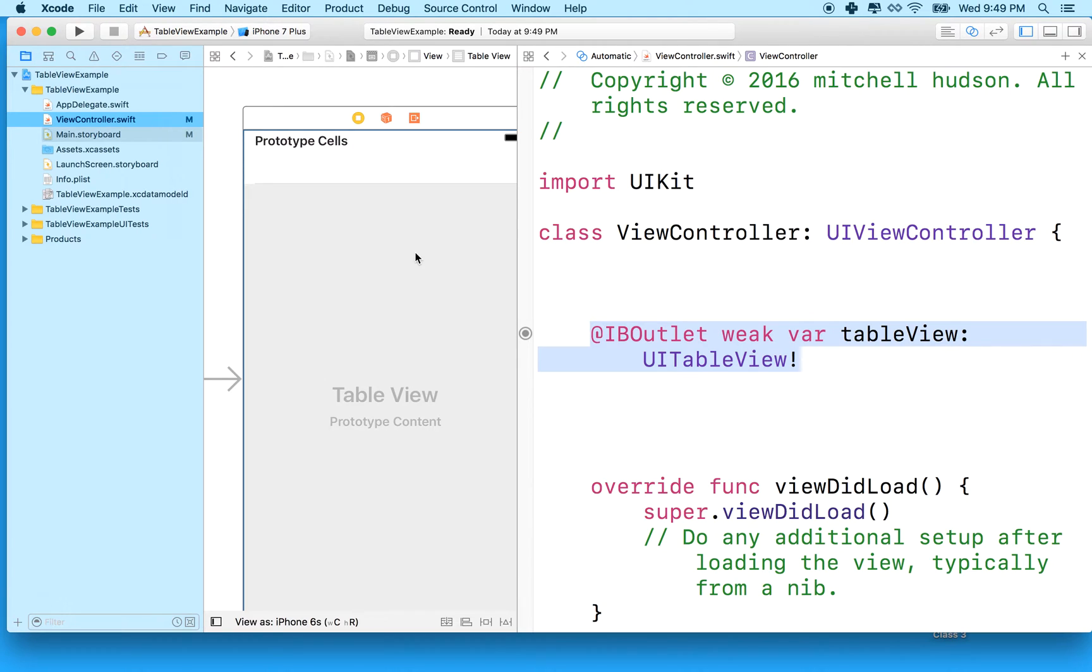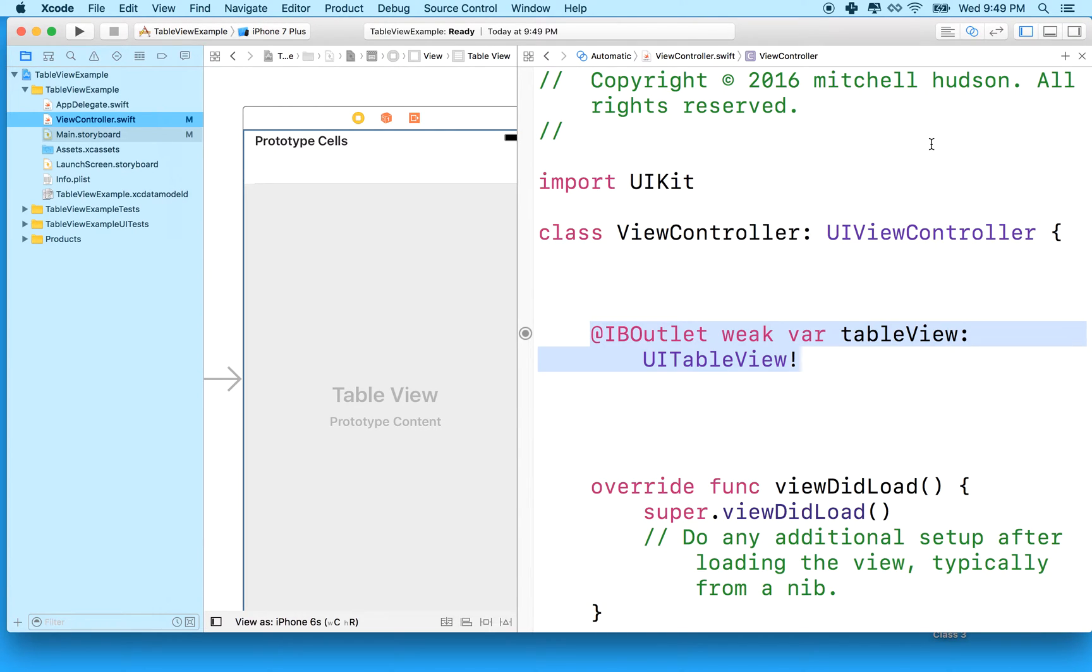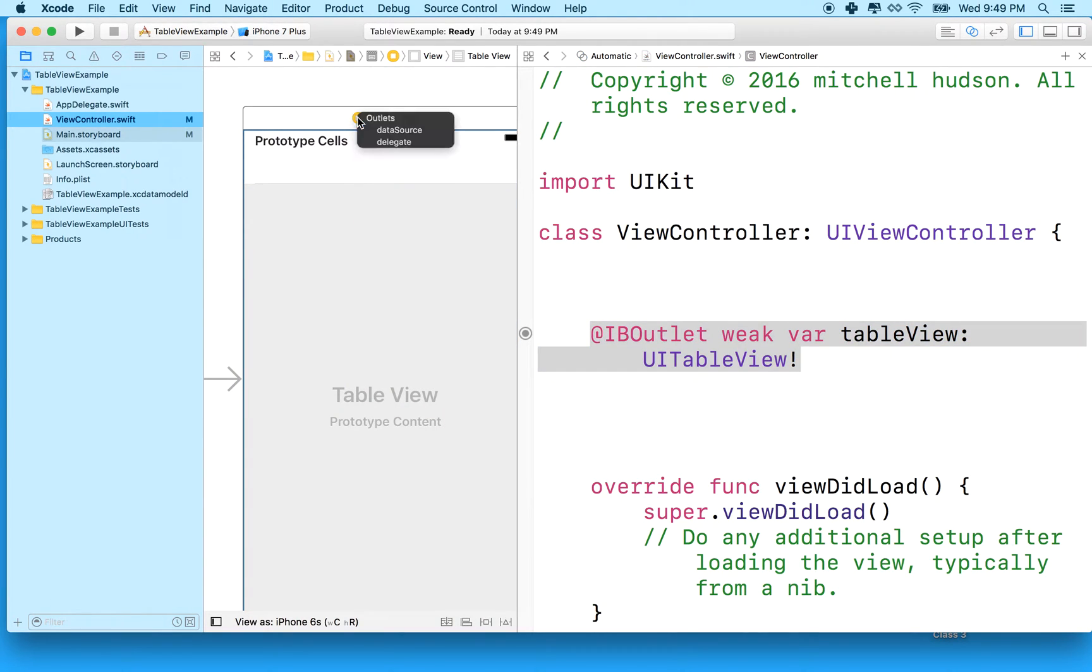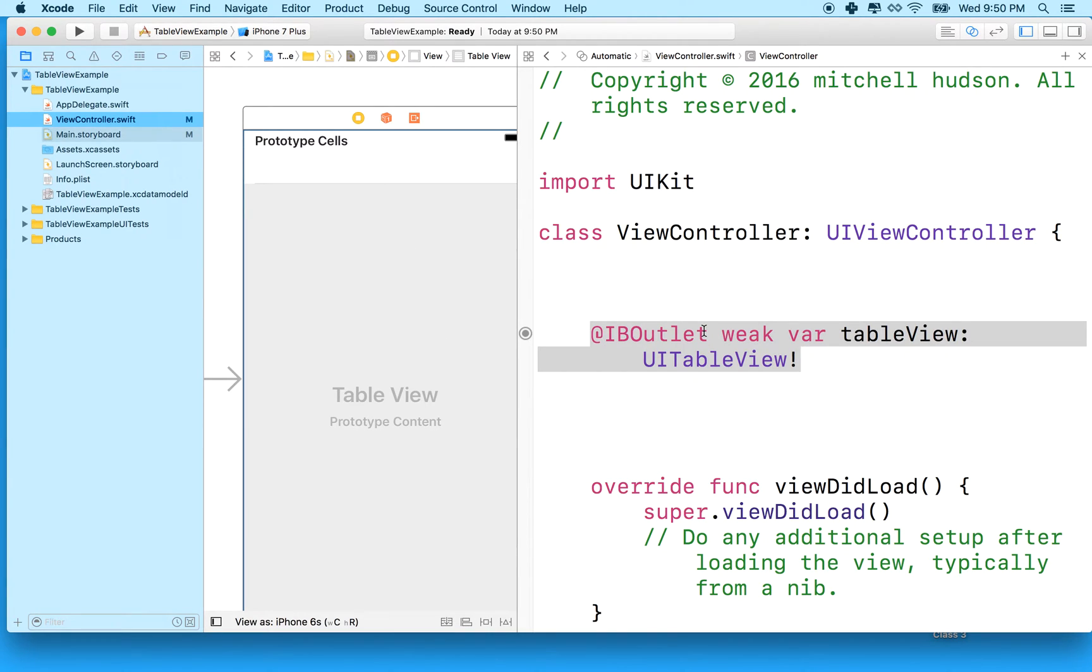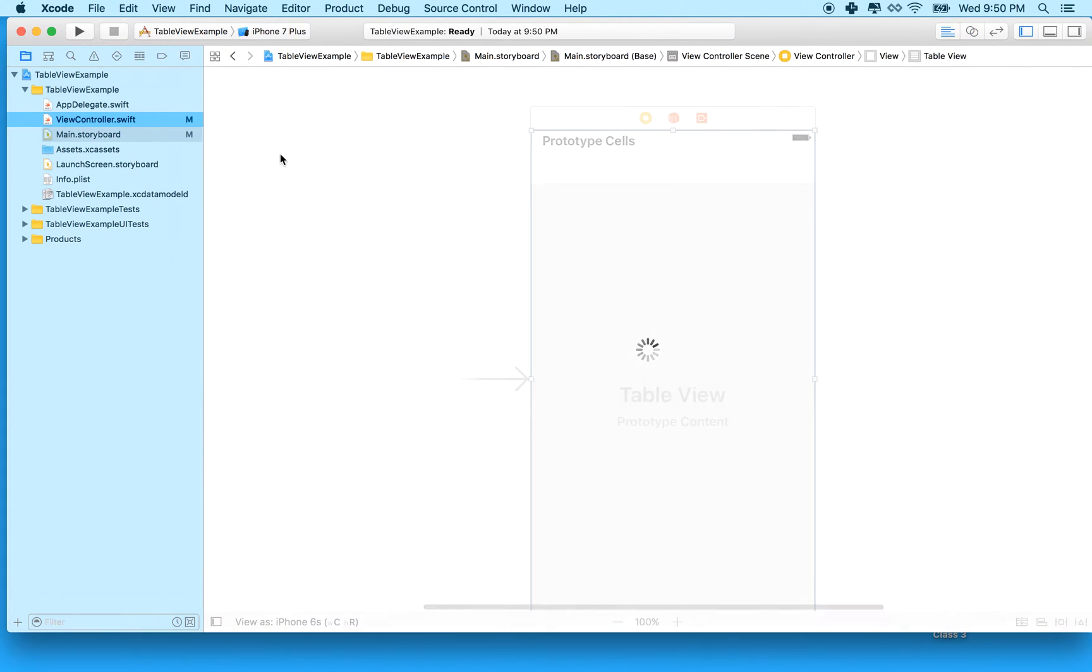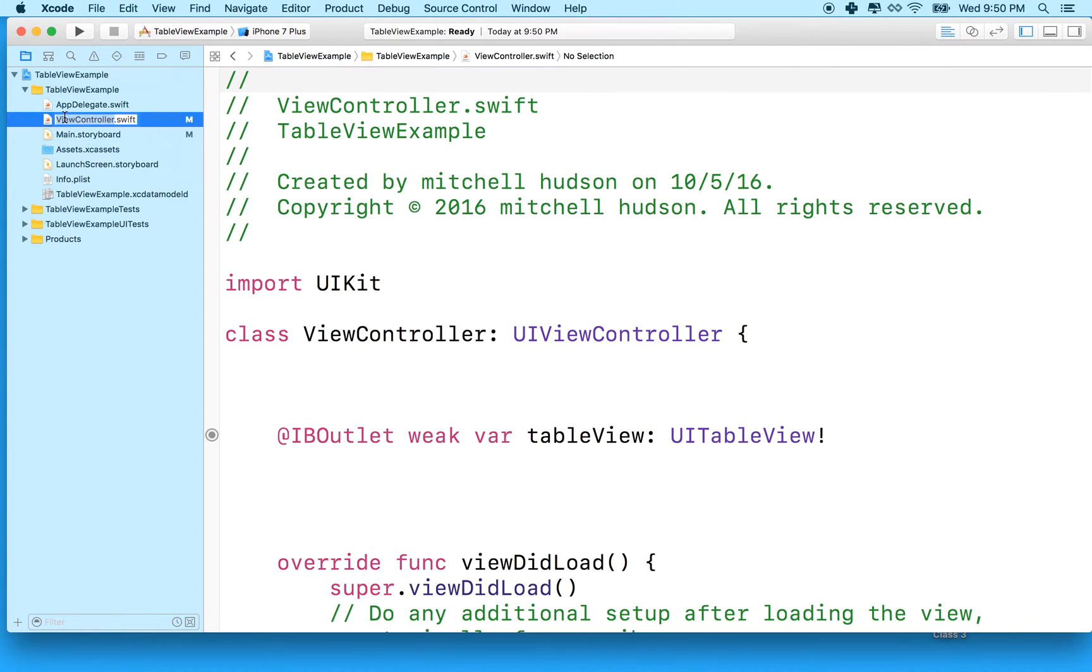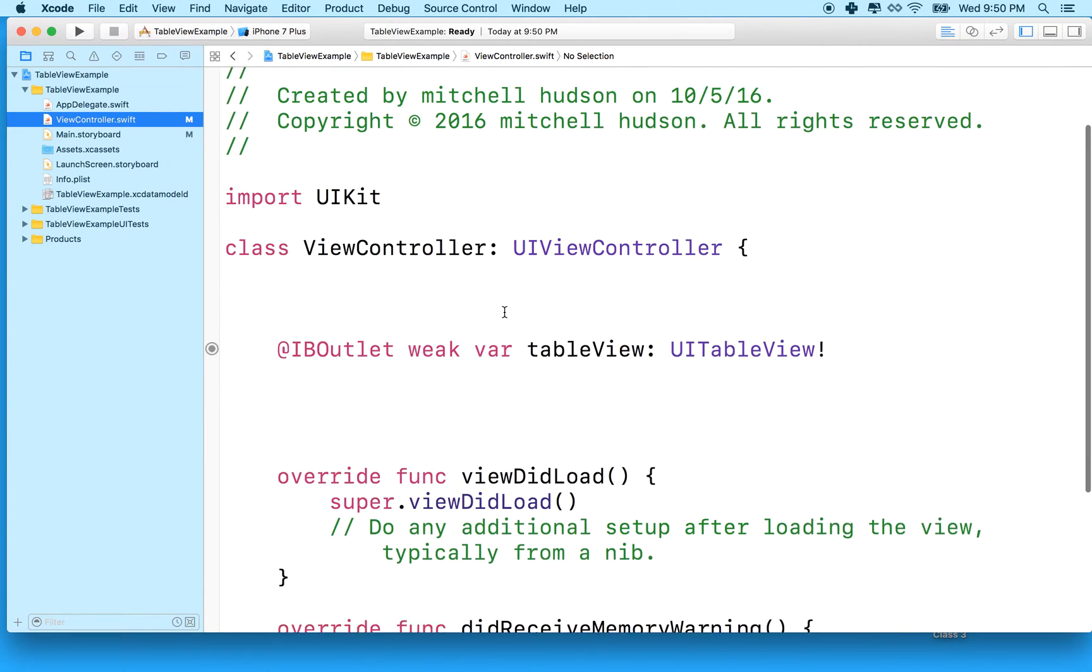And now what we'll do is set up our table view and make it function. So the first step here is to set the data source and the delegate. You can do this a lot of different ways. You can do it in Storyboard by control dragging from the table view to the view controller. You can also do it a couple other ways in Storyboard. I'm actually going to do it all in code in our view controller file. It's just exactly the same thing, it works the same way. It's just a little bit different how you set it up. The end result is the same. So let me switch out of the Assistant Editor and just switch to our view controller here. So now I've got the view controller showing.